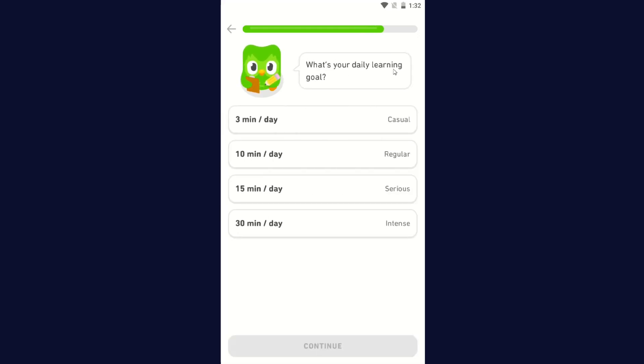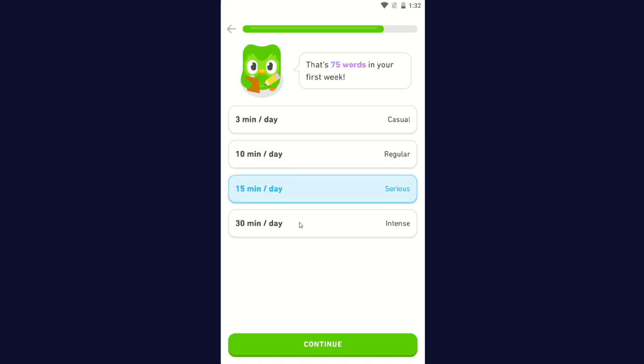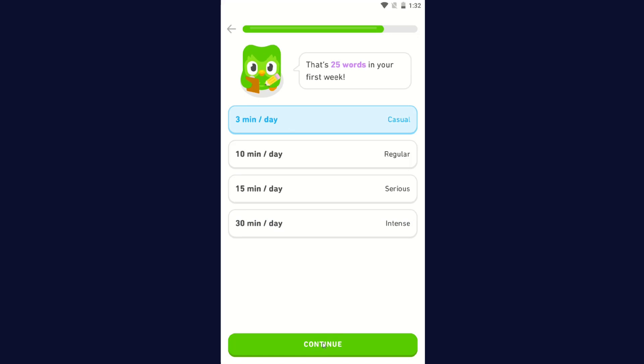What's your daily learning goal? 3 minutes a day, which is casual, and that gives you 25 words in your first week. 10 minutes a day regular, which gives you 50 words in your first week. 15 minutes a day serious, which gives you 75 words in your first week. Or 30 minutes a day, that's 100 words in your first week. I'm going to go with 3 minutes a day and click Continue.